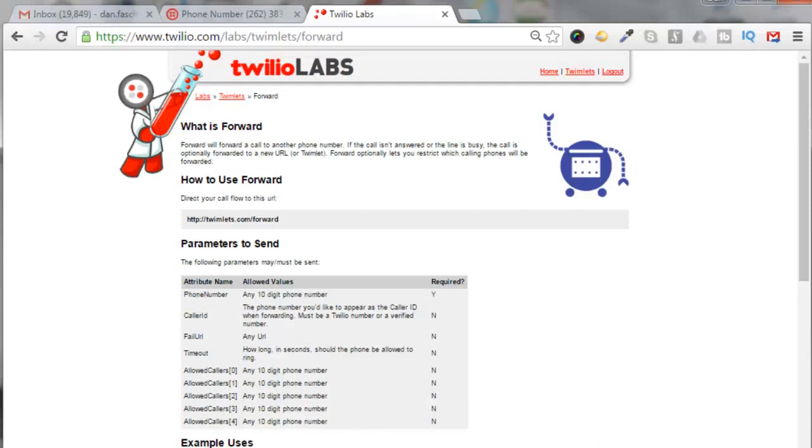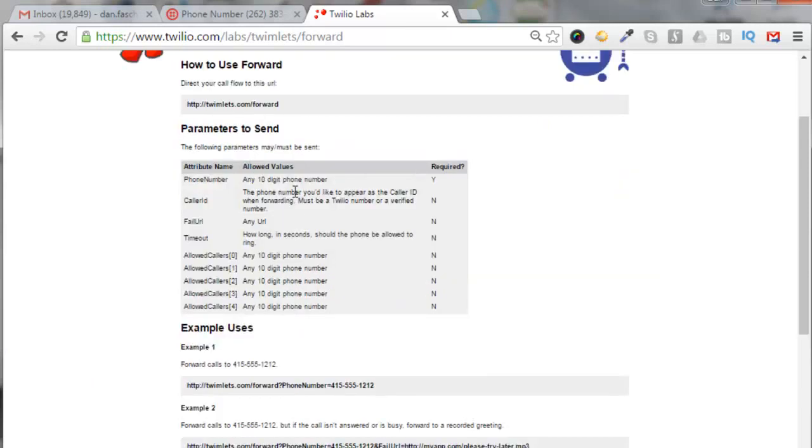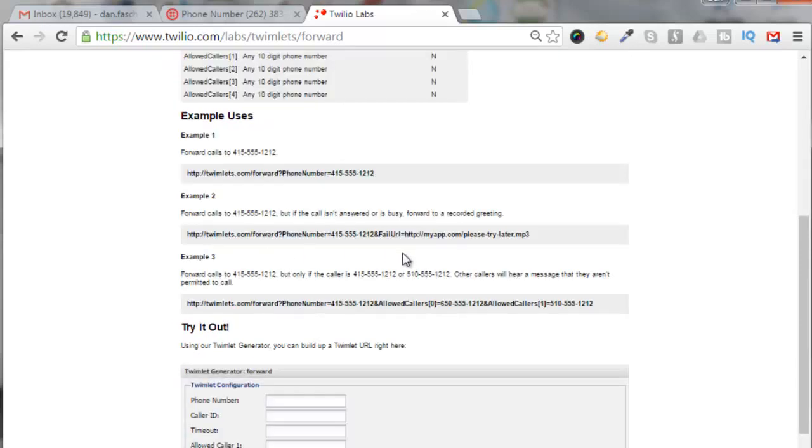This is a subsidiary of Twilio that allows you to create special features, and they call them twimlets. This Twilio Labs software will allow you to create those twimlets. Here's the twimlet setup for forwarding. Here are all the different parameters that you can enter. You'll notice that a 10-digit phone number is required; the rest of these are optional.